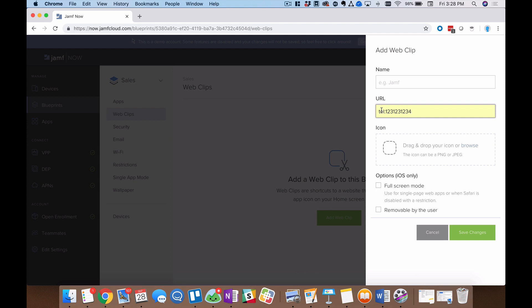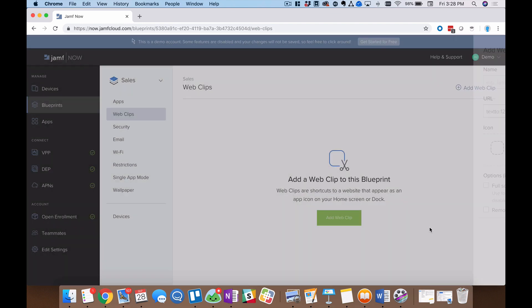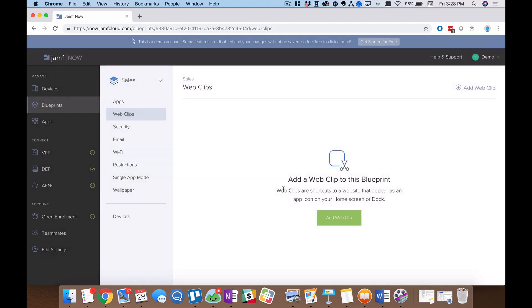You can also do a text to. And this is kind of another way to leverage mobile technology. But text to and then enter a phone number right there. This will pull up, just as it sounds, a text message to this phone number. This is great for kicking off automated processes if you have that in place on your business side or again, just texting a colleague or somebody else at the office. So web clips, very versatile. Once you configure one, you will see it populated right here.